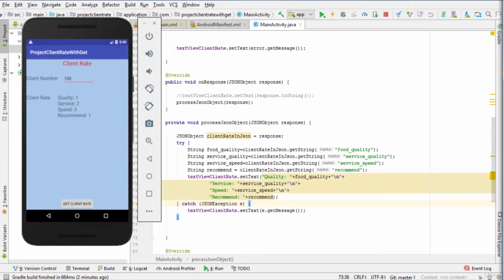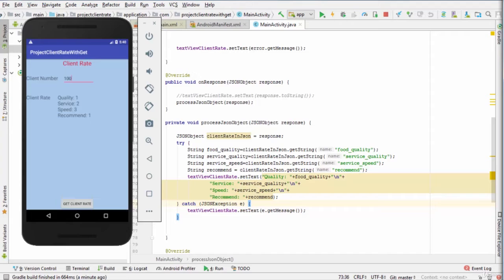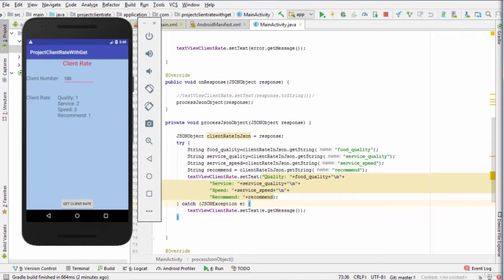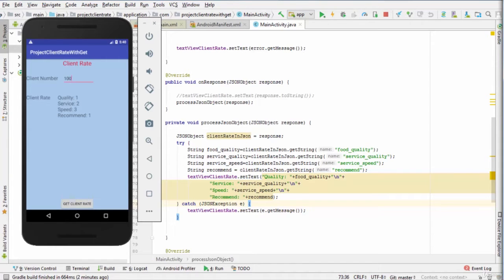For example, when we enter the client 100 and hit the button Get Client Rate, this is gonna make a request using GET method to exam server. Next, the server processes the request and returns the rating information of this client. After that, this information is displayed in Android device.